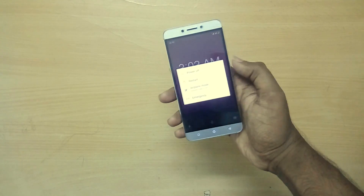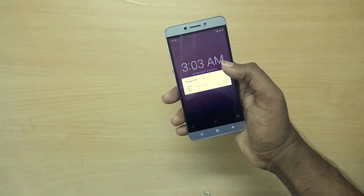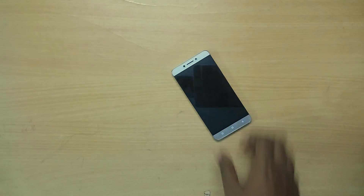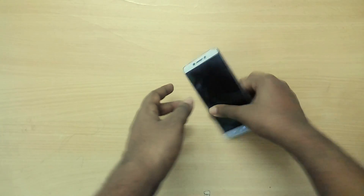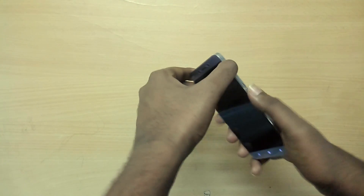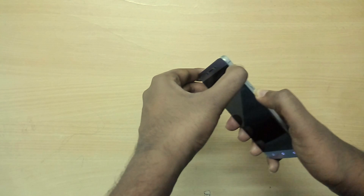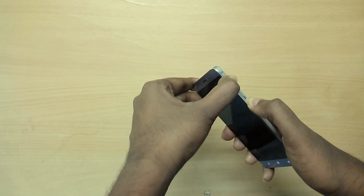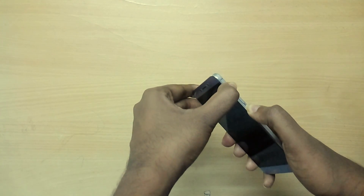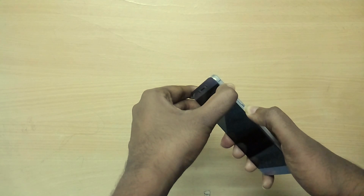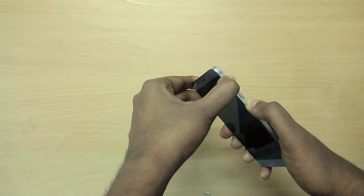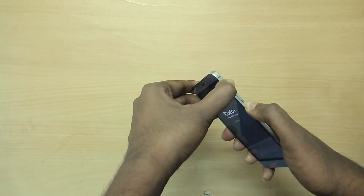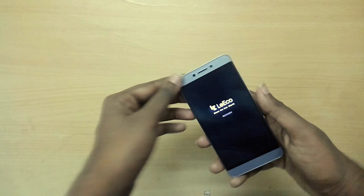Once you've done that, power off your device and reboot into recovery mode by holding the volume up button and the power button together. Or, if you are already using a custom ROM, you could just use the advanced reboot option and reboot into recovery mode.